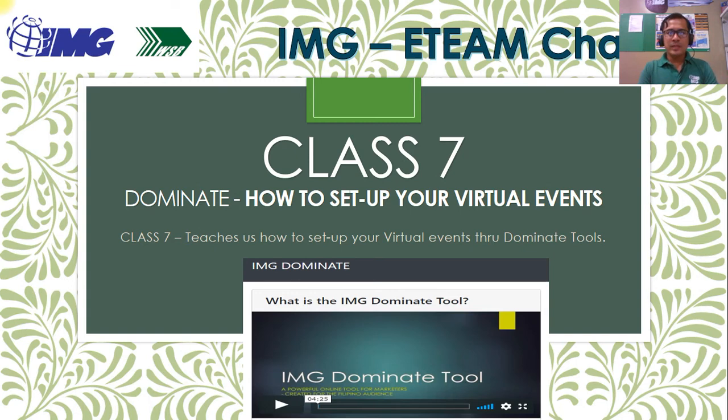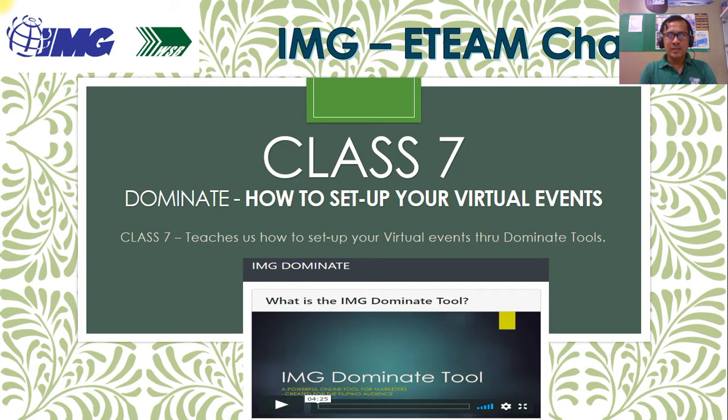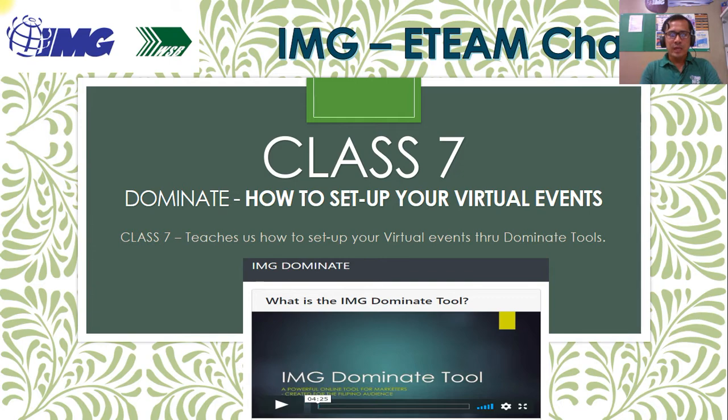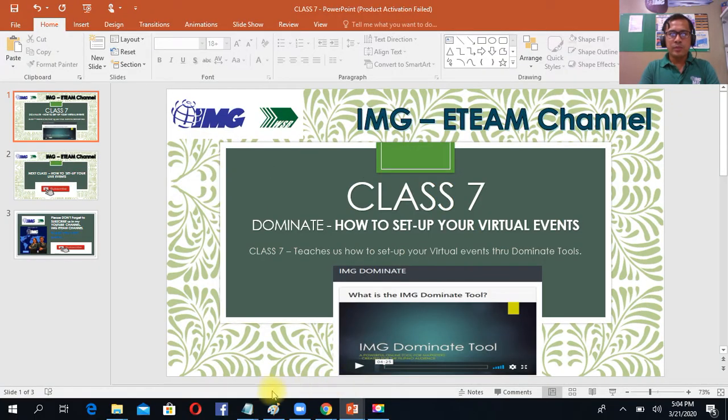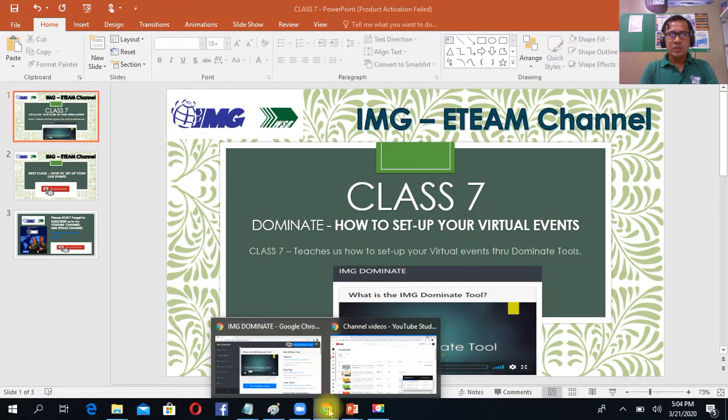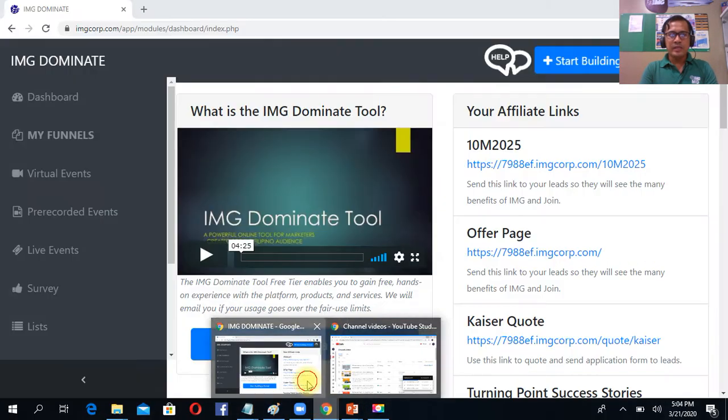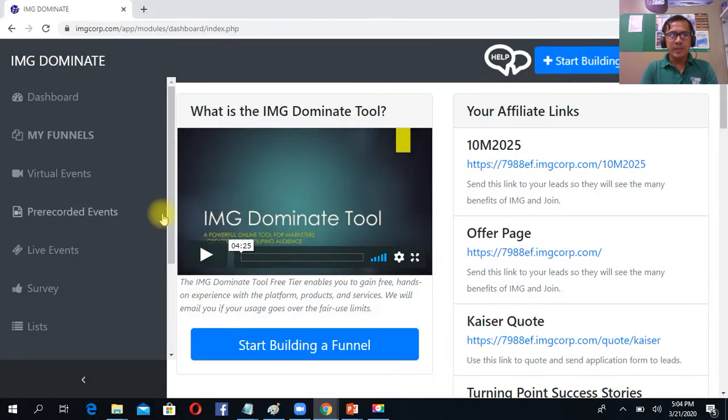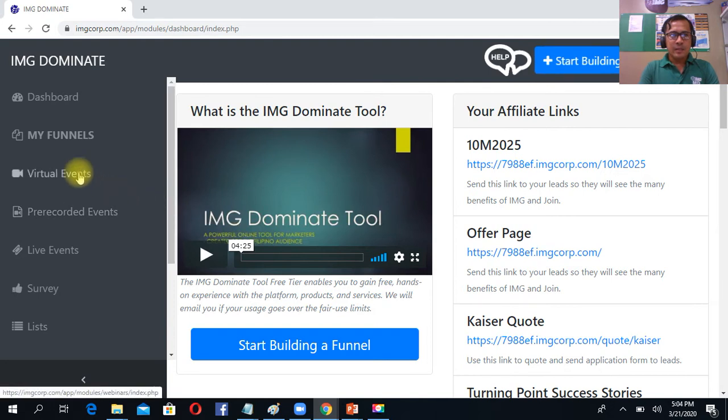Welcome to Doominate class 7, how to set up your Doominate events. Very simple, just log in to your Doominate website using your agent code and your password. The moment you are inside your Doominate, just simply click the virtual events.